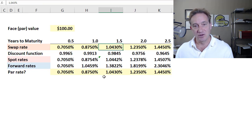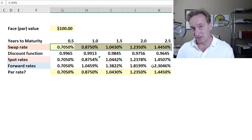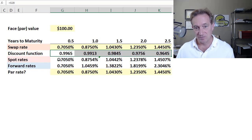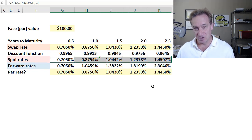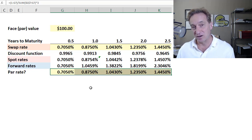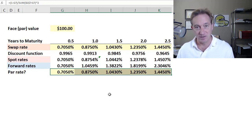I hope that's helpful, bringing them all together in coordination. Remember, we only had one input: the swap rate curve. From the swap rate curve, we were able to immediately infer the discount function — the set of discount factors — the implied spot rate curve, also called the zero rate curve, the implied forward rate curve. And we're reminded that the swap rate curve we observe is also a par yield curve. If you enjoyed the video, please subscribe to the channel. Thank you.